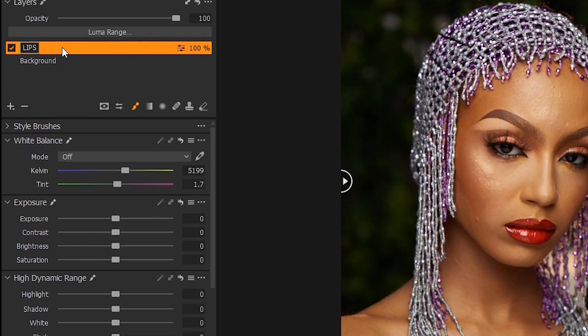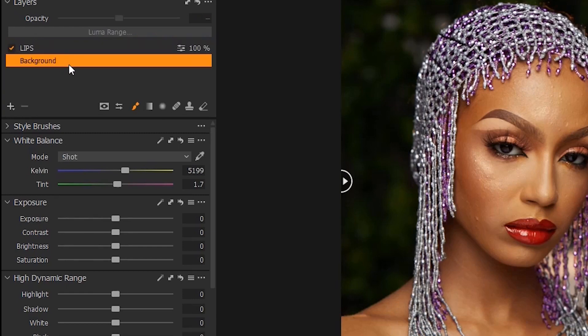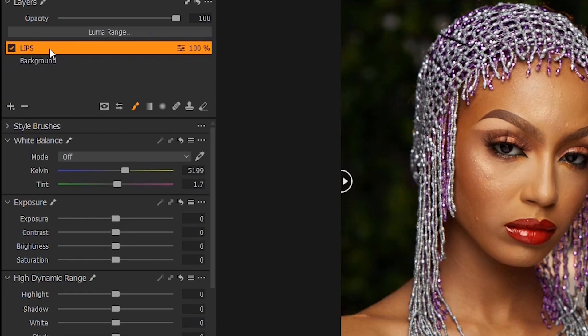When you are working on the skin tone for example, the skin tone has red, the skin tone has yellow, the lips is color red, so it's almost impossible to edit the skin tone and the lips together without affecting one or the other. But then if you edit them on separate layers, you will not affect - they will not affect each other. So that's the essence of Capture One Layers.